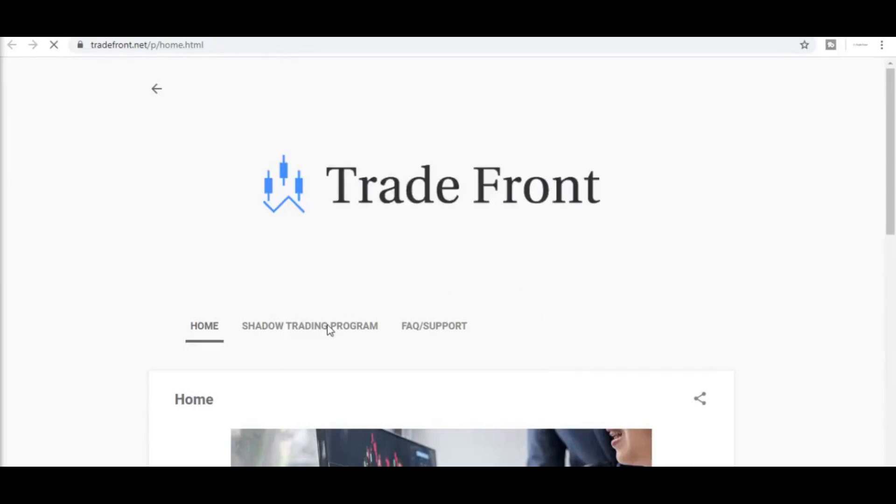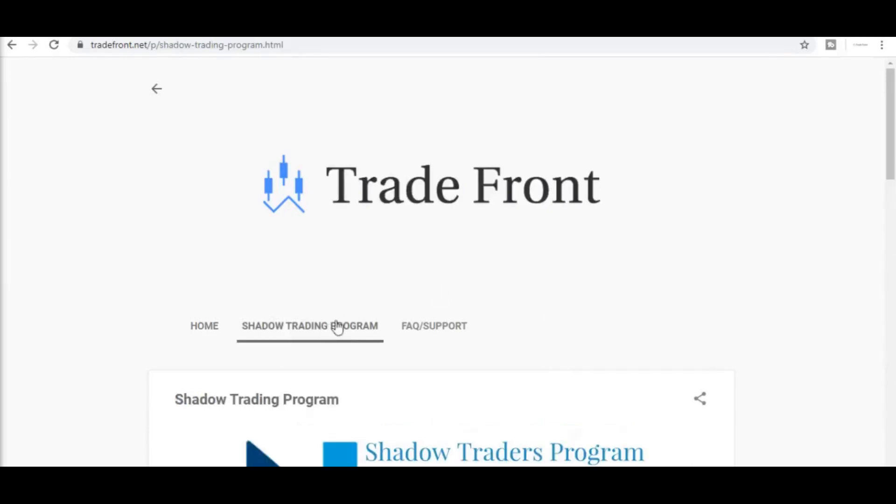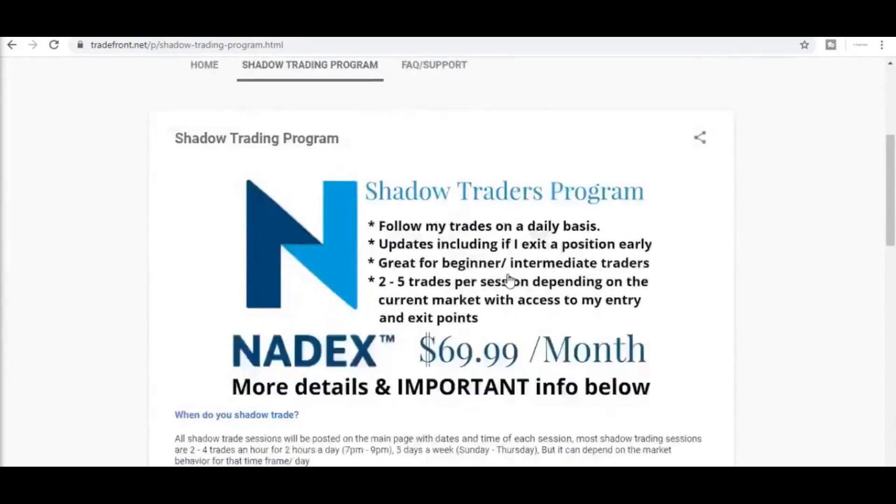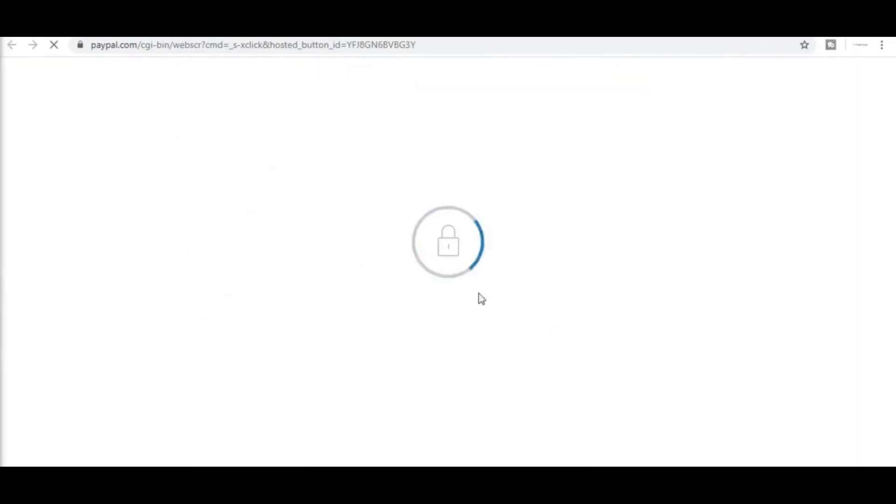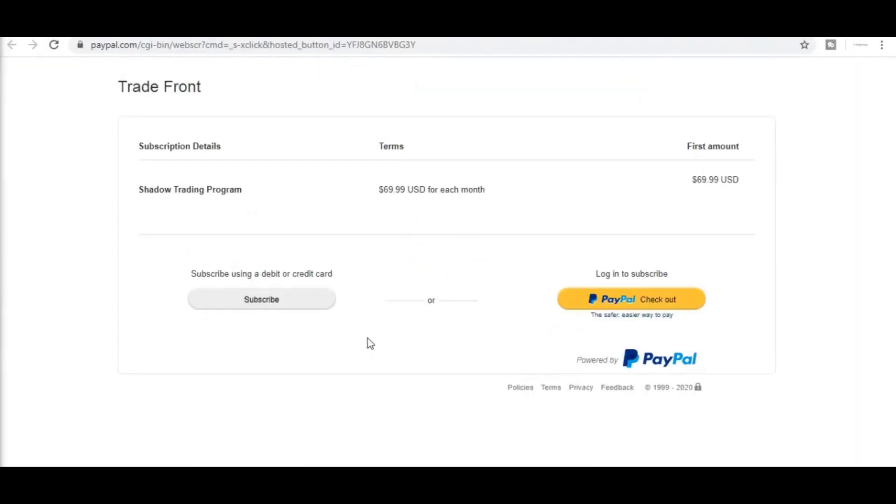If you want to trade with me, I have a shadow trading program where you will be added to a private group and receive alerts in a moment's notice anytime I enter and exit a trade. Click the link in the description below and let's start making this money together.